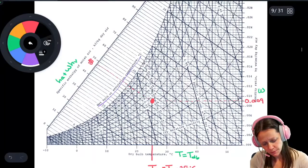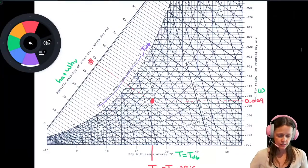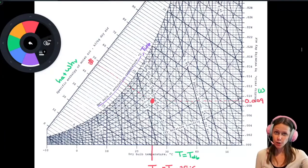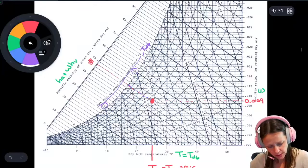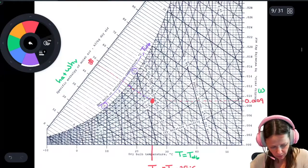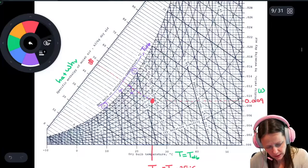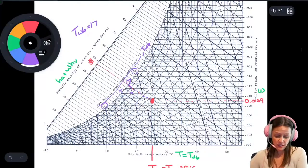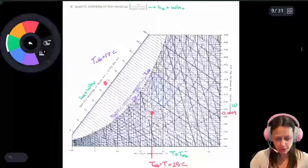In purple, you'll notice your wet bulb temperature — that's the saturation temperature. The lines of wet bulb temperature and the lines for specific enthalpy of the moist air are parallel to one another. Tracing that line up from 25 degrees Celsius at 50% relative humidity, it looks like we would have a wet bulb temperature of about 17 degrees Celsius.